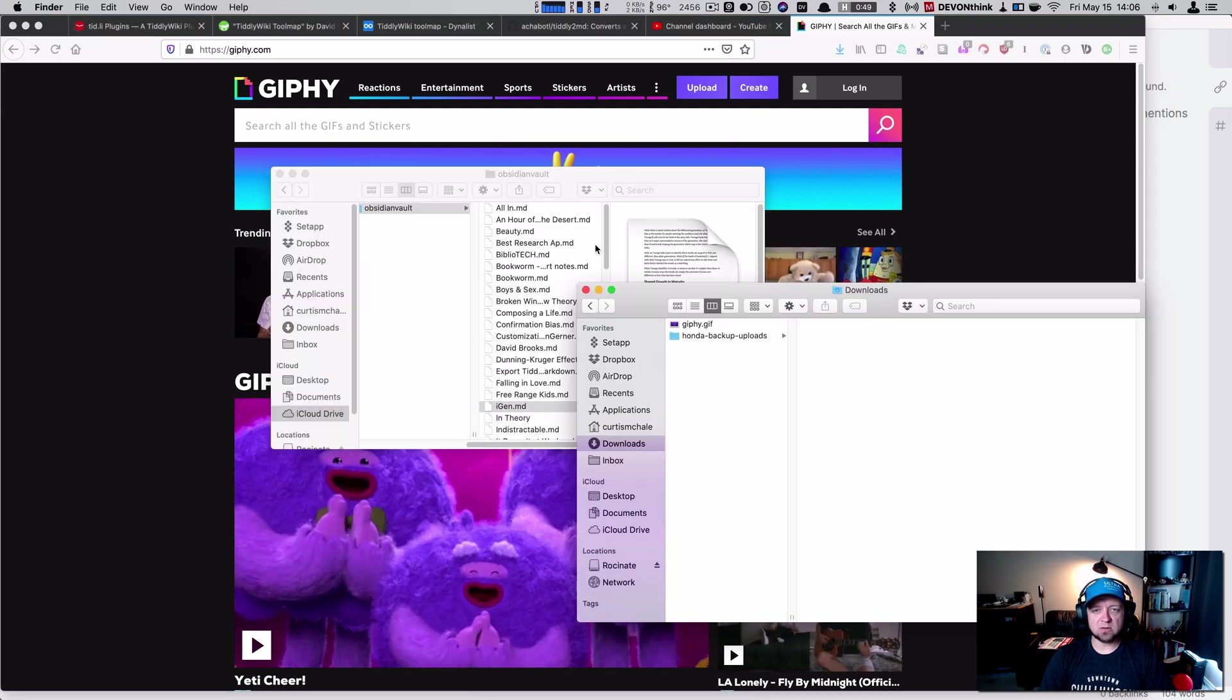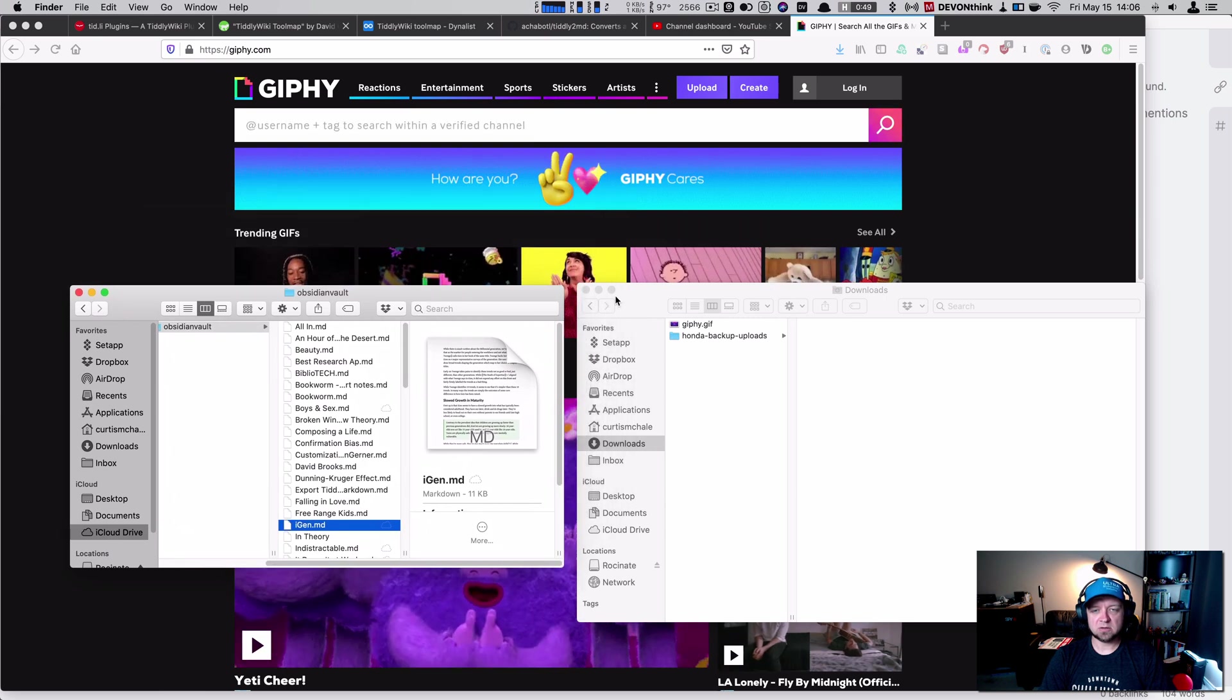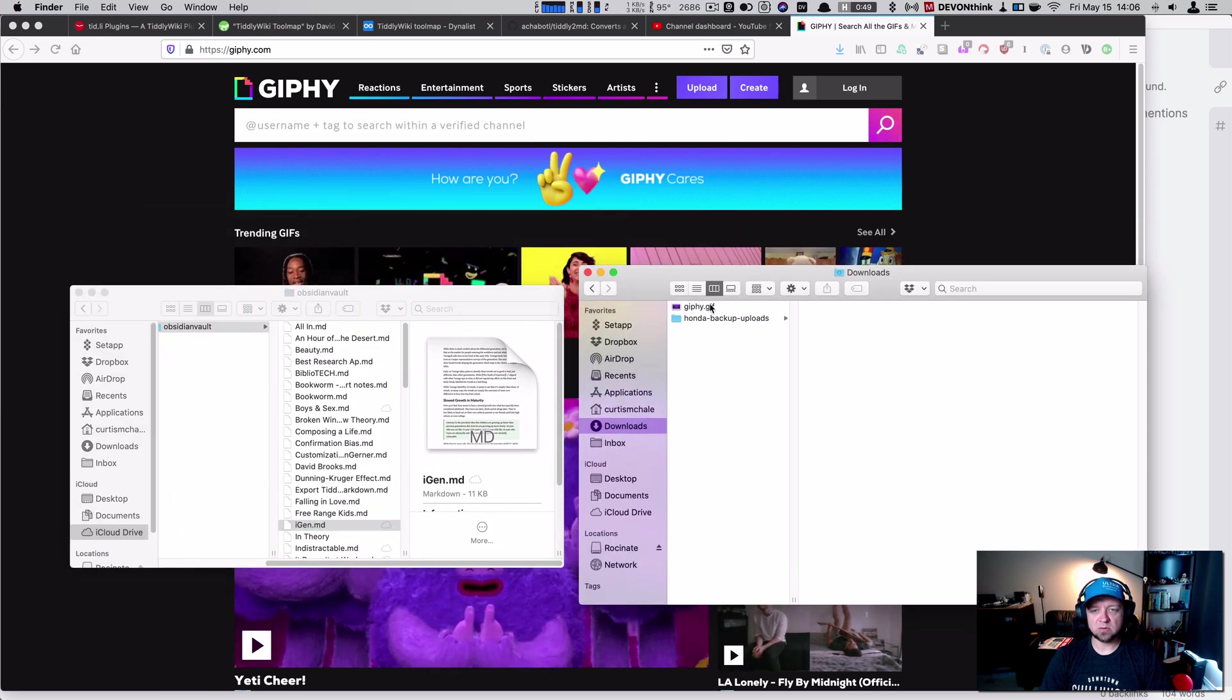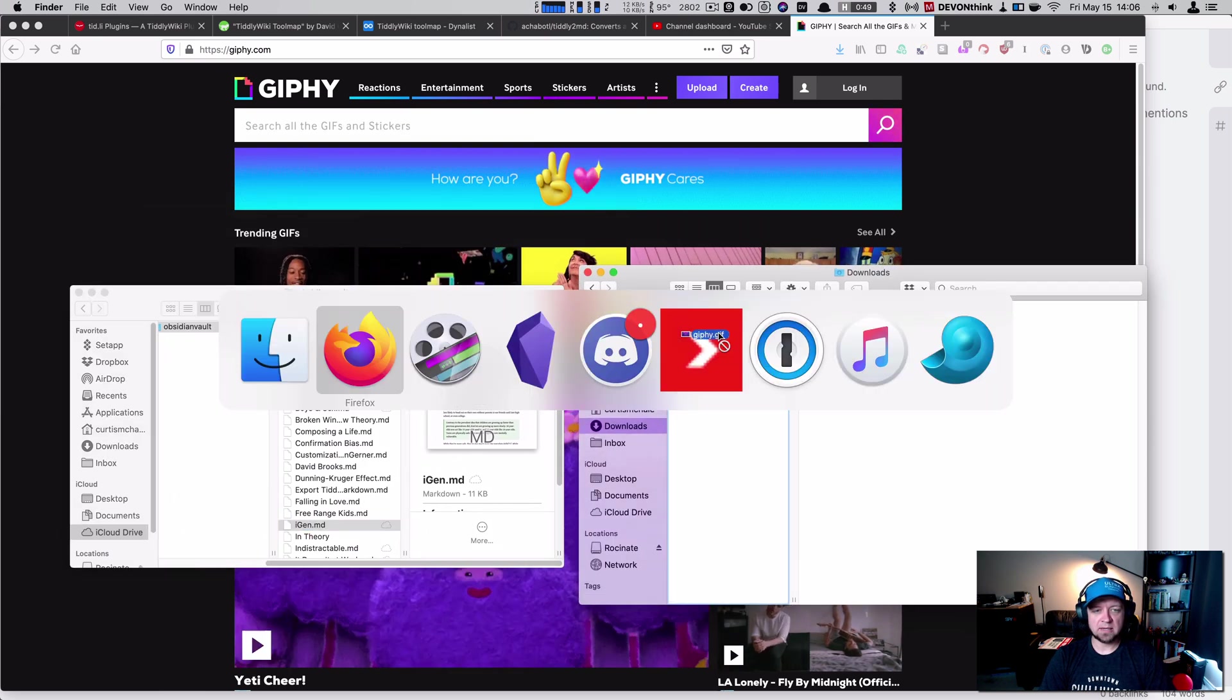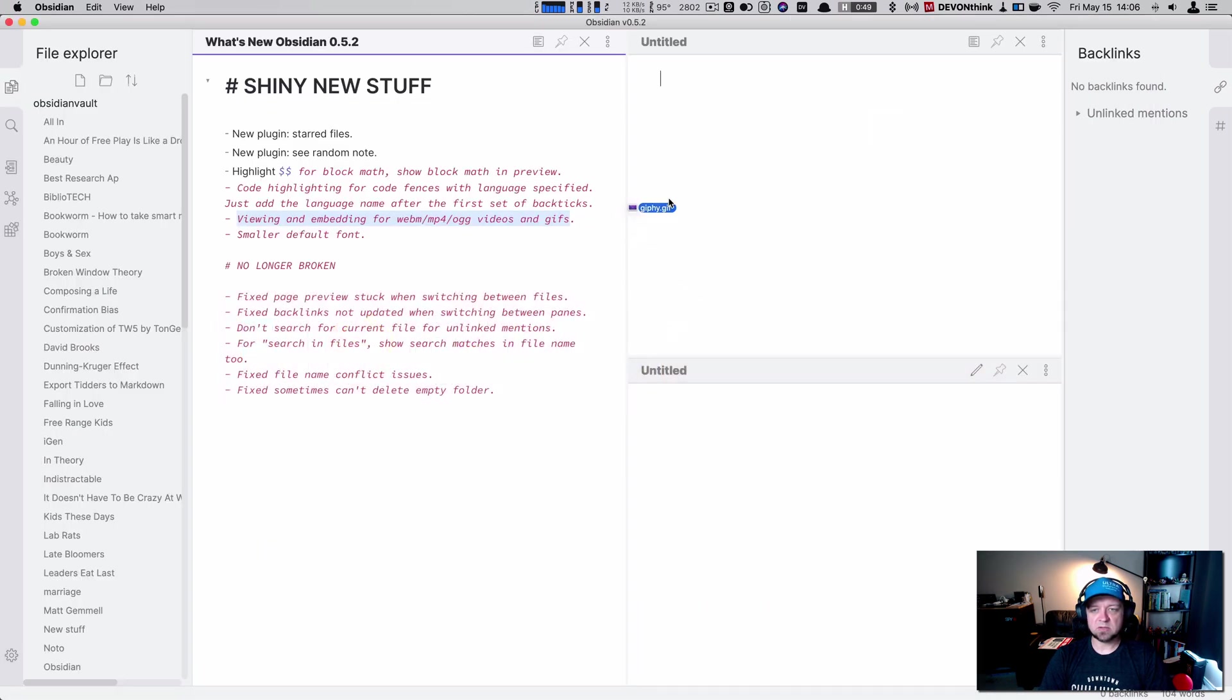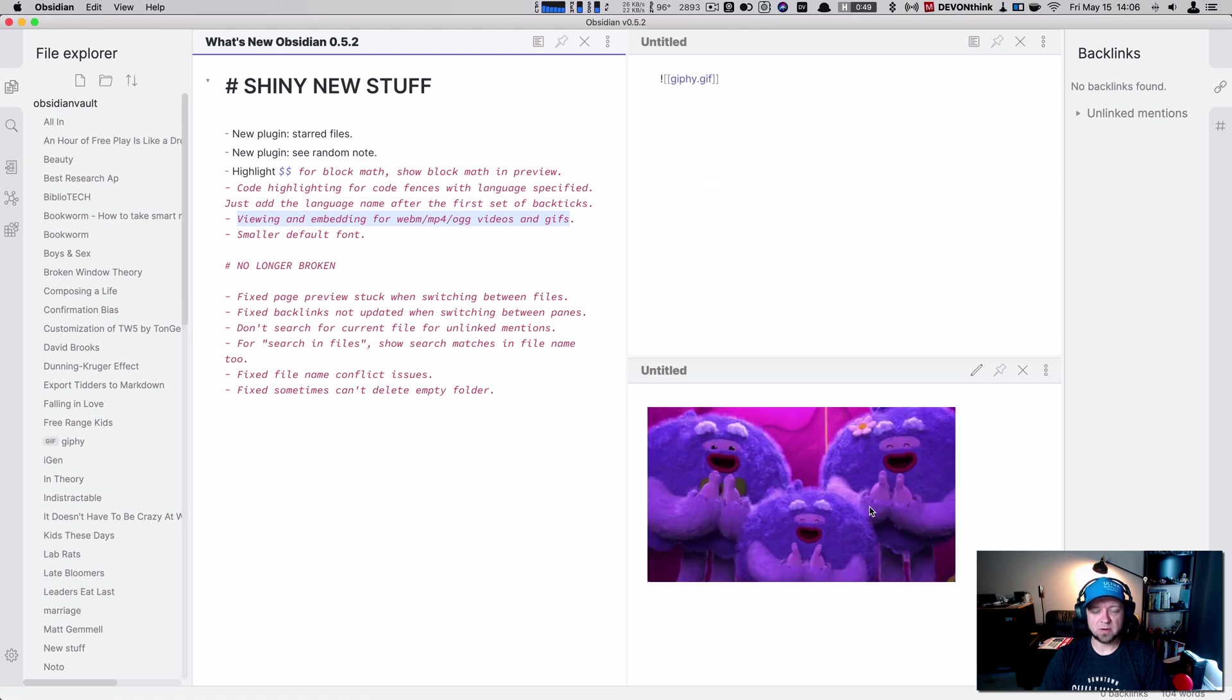I'm going to grab it. And you actually see over here... I'll show you this in a second if it doesn't show up right away. I'm going to grab Giphy. I'm going to go back to Obsidian. Drop it in. You can see we have a preview here as well.